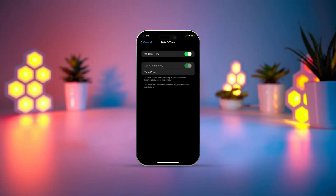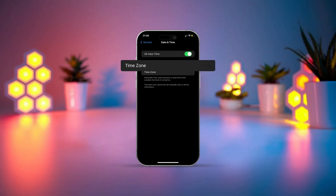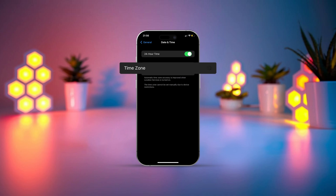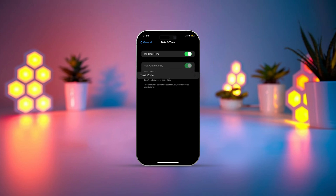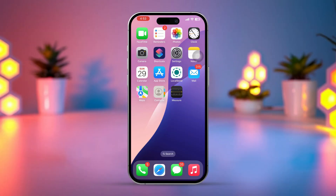Is your iPhone displaying the message, 'This time zone cannot be set manually due to device restrictions'? This can happen if there are certain restrictions or settings on your device. Follow these simple steps to fix the issue and regain control of the time zone setting. Let's begin.